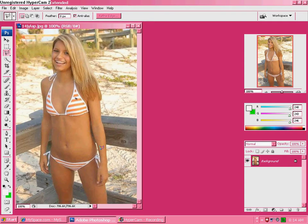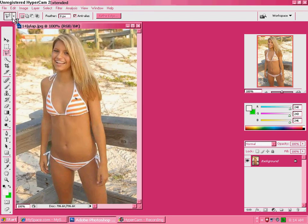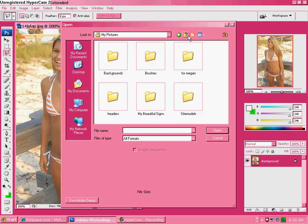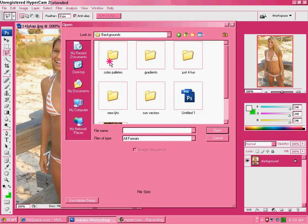I'm going to use a picture of Shawnee. I think their names are Chelsea and Shawnee, but I have their URL. So open up your picture, then go to your open up your backgrounds.